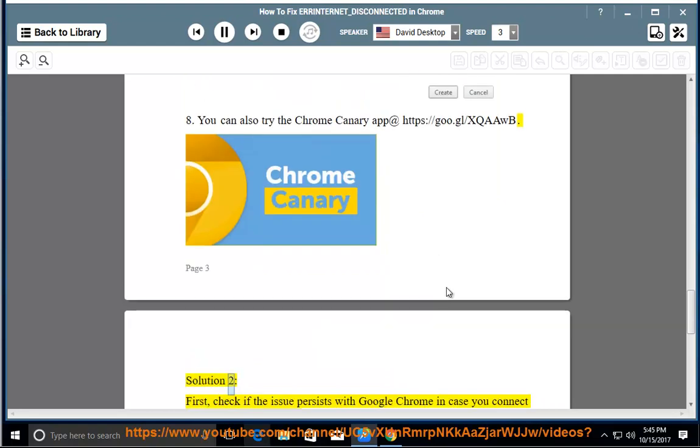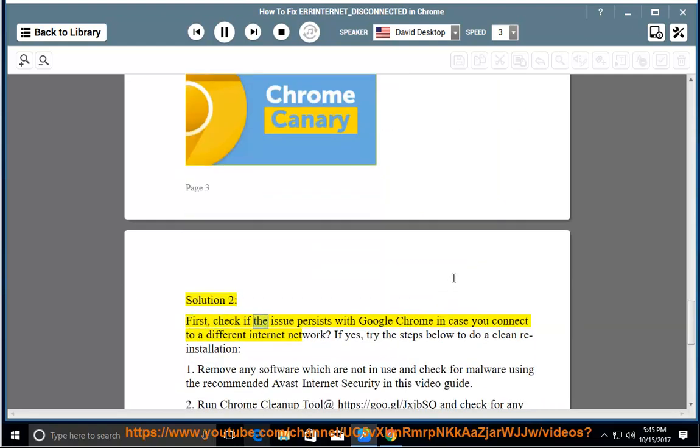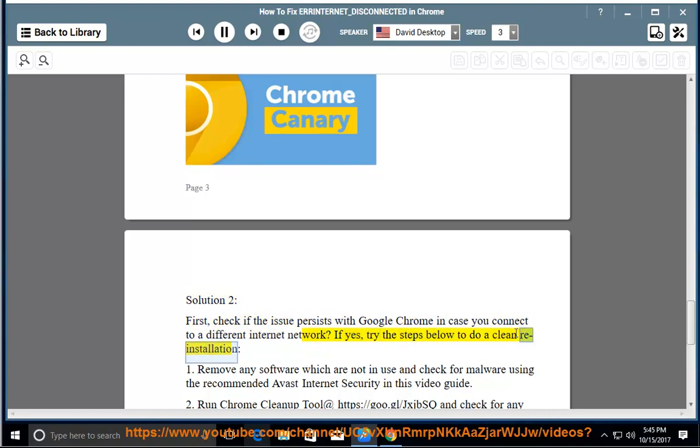Solution 2: First, check if the issue persists with Google Chrome in case you connect to a different internet network. If yes, try the steps below to do a clean reinstallation.